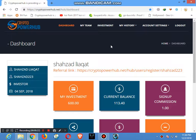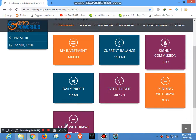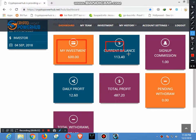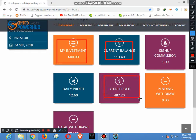This site is Crypto Power Hub. This is an investing site. This is why I want to tell you about this site and its profit. I have invested $600 and this is my current balance which I want to withdraw.